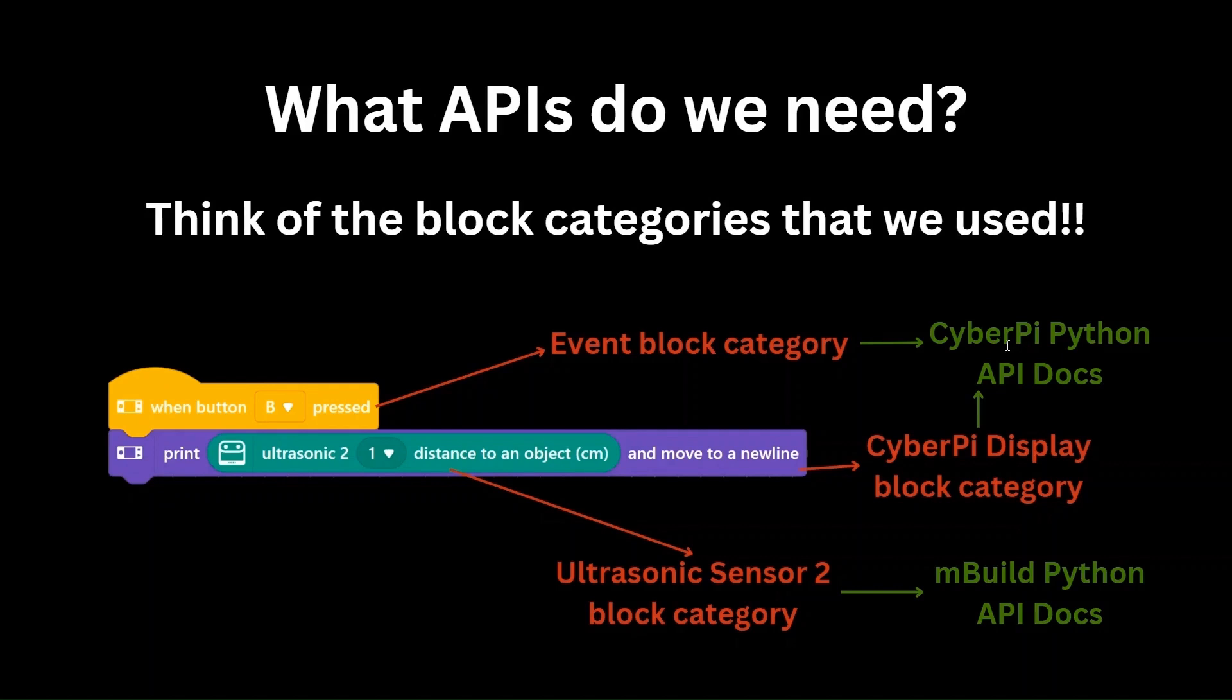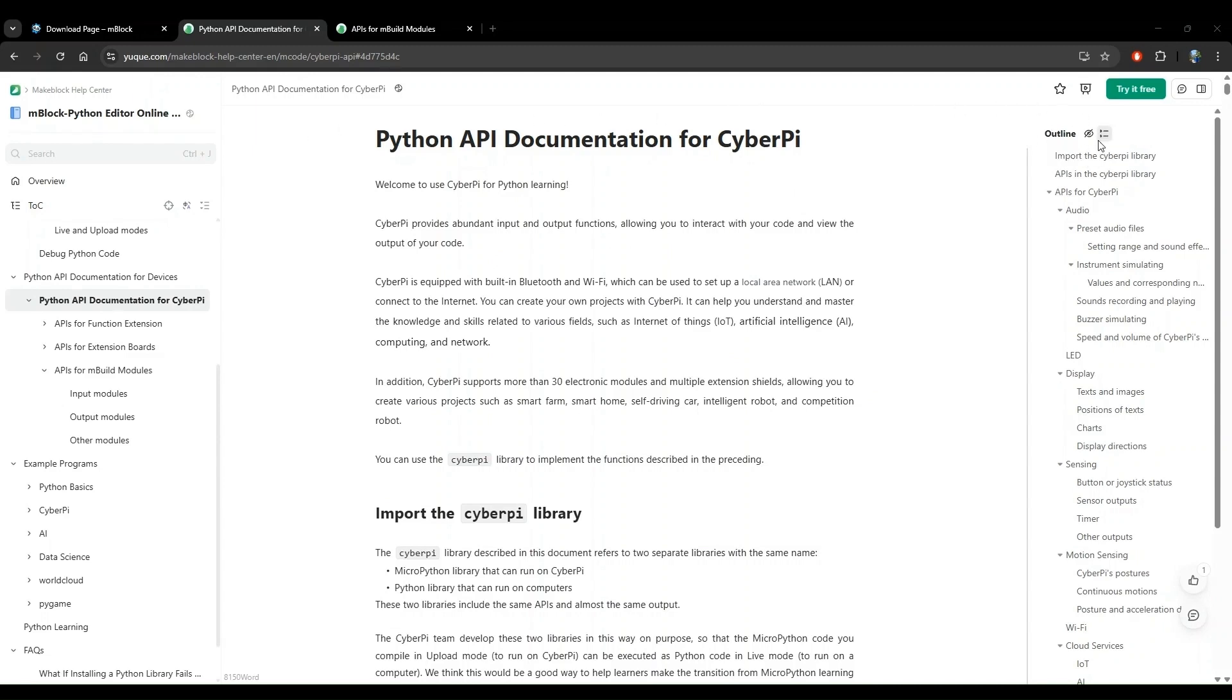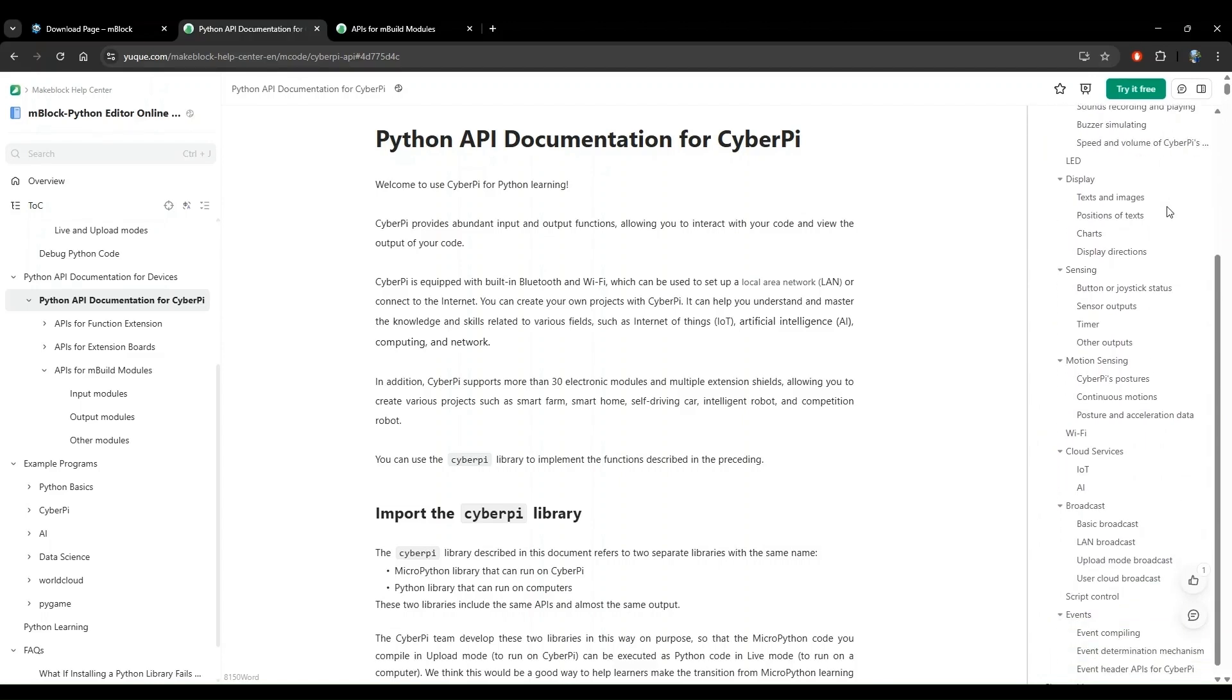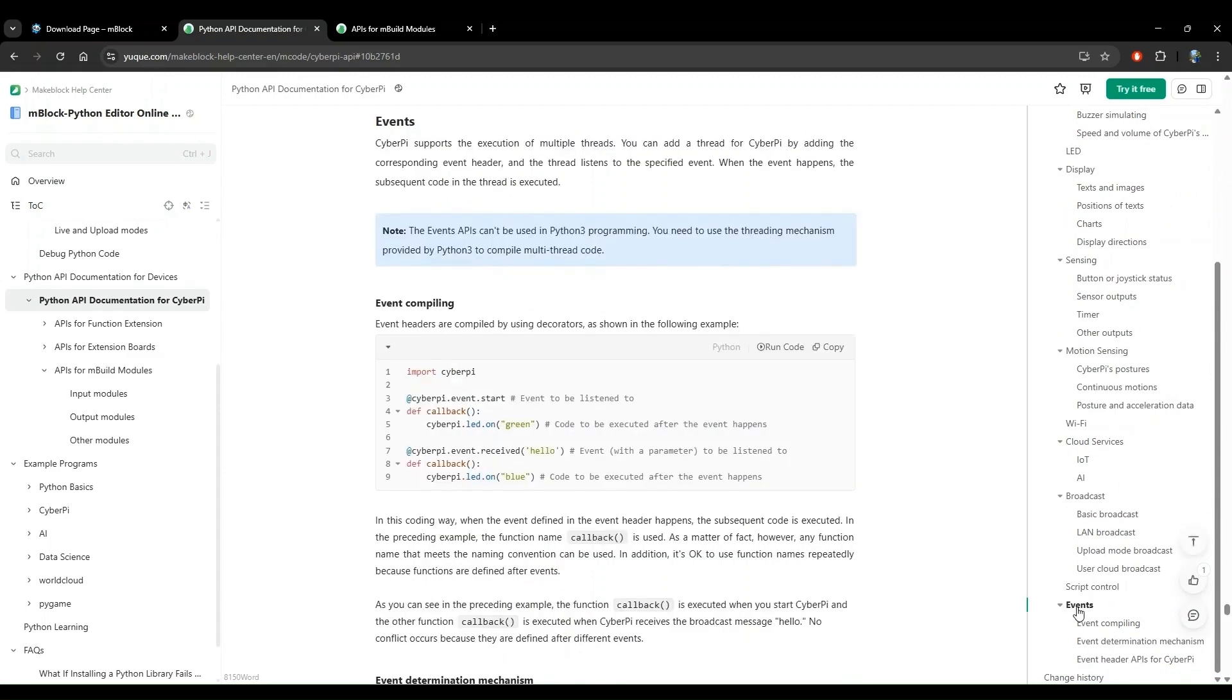Now let's head over to the documentation pages and find the APIs that we need. We are now in the cyberpy Python API document. From this document, we identified that we needed to find two APIs. First is the when button B pressed event block. Make sure that you have the outline enabled on the right hand side pane. If you don't see this, you may need to toggle the right side pane by clicking on this button. To find an event API, let's scroll down the outline and see if we can find events anywhere. Yes, we see events here, so let's click on that.